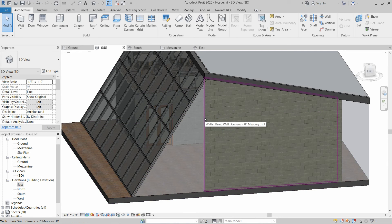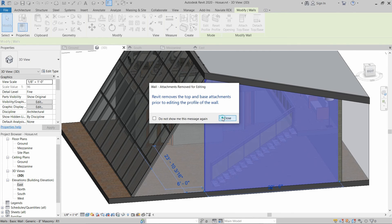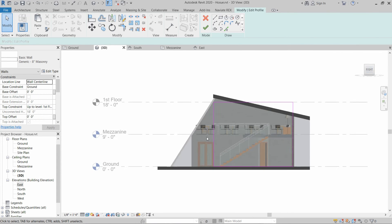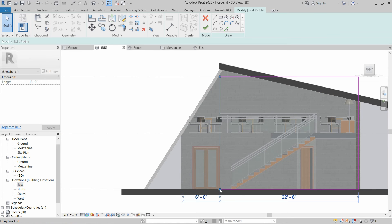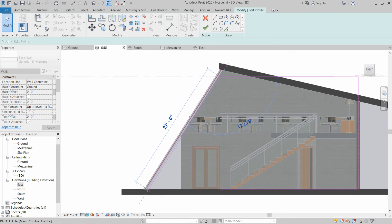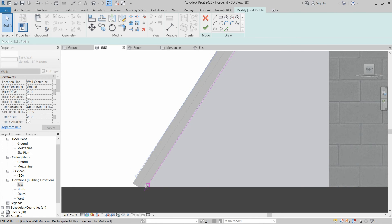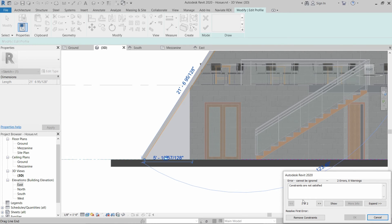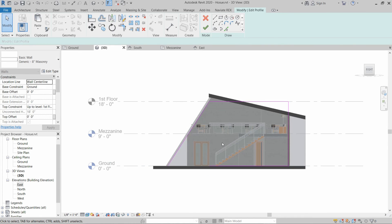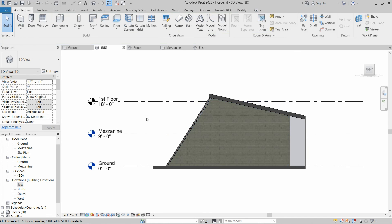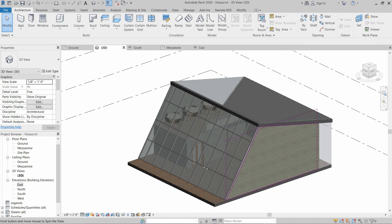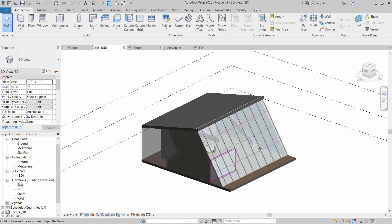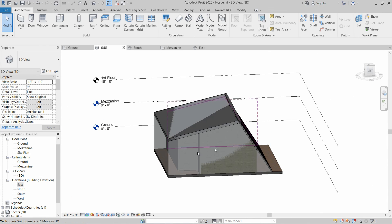We have to modify our wall to close this opening. Go to the right side and modify the wall by dragging this point up to the corner. Then we will use the Trim/Extend tool to join these, and click Finish Edit Mode. As you can see, the building is now closed by the curtain wall system and a roof.